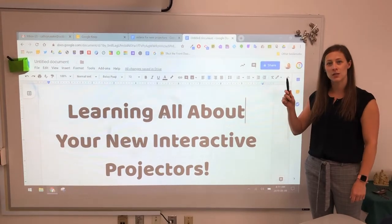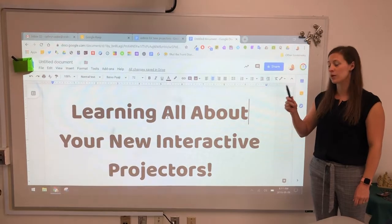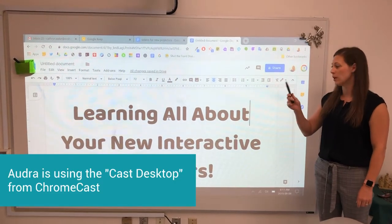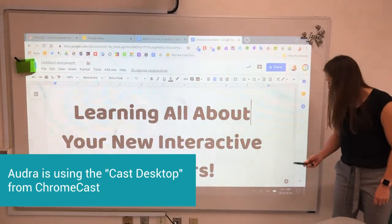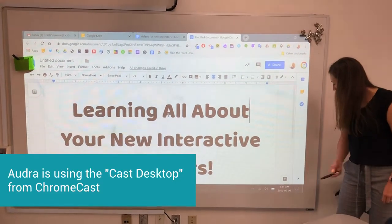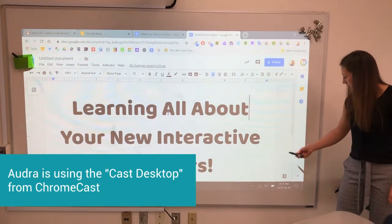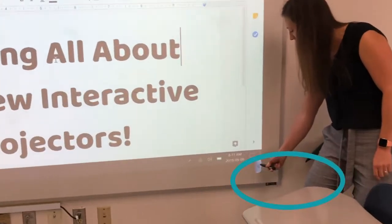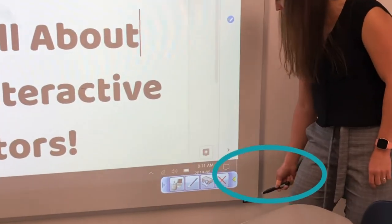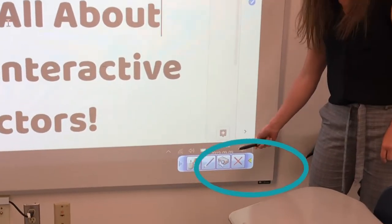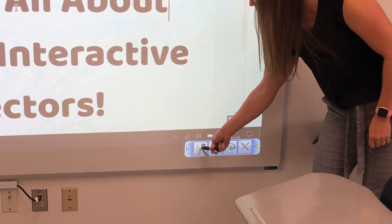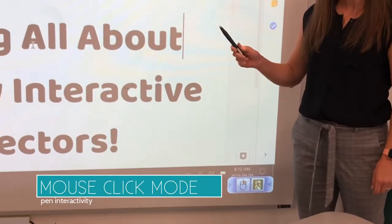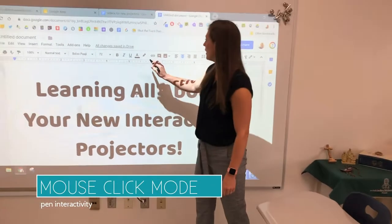I'm ready to get my students interacting with the board using my interactive magic pen. I'm going to tap the screen down here and this little blue button is going to show up with an arrow. I can tap it and with the pen I'm going to use mouse click mode.